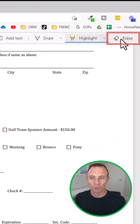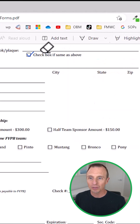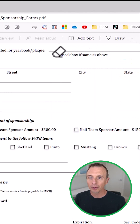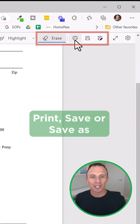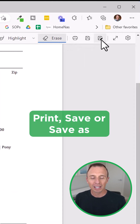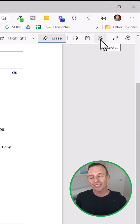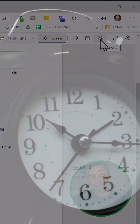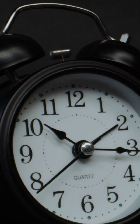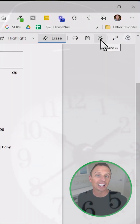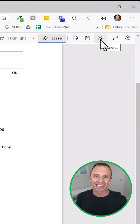You can also erase those — if you didn't want to check that checkbox, you can just go back and erase it. And then when you're done, you can either print, save, or save as. This has really saved me from using a lot of paper because I can just fill out the PDFs here and email them back.